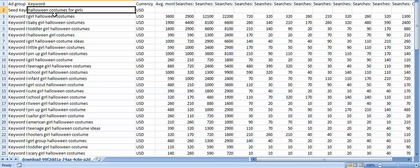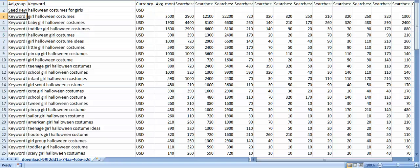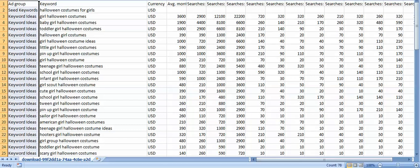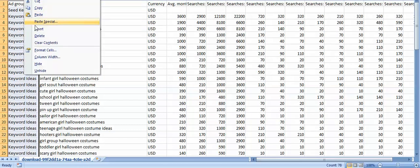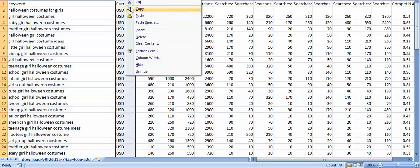Halloween costumes for girls, girl Halloween costumes etc. And then I get rid of these columns that are meaningless now. I don't need to know that they came from keyword ideas so I can delete that. I don't need to know the currency was US dollars.